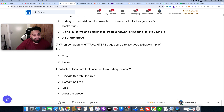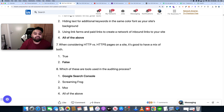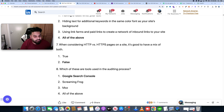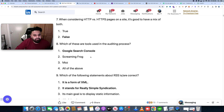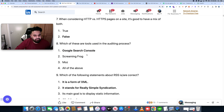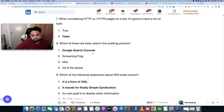For example, when considering HTTP versus HTTPS pages on a site, is it good to have a mix of both — true or false? We will ask ChatGPT this question. Also: which of these are tools used in the auditing process? All of these are tools in the auditing process — Google Search Console will give you the answer.